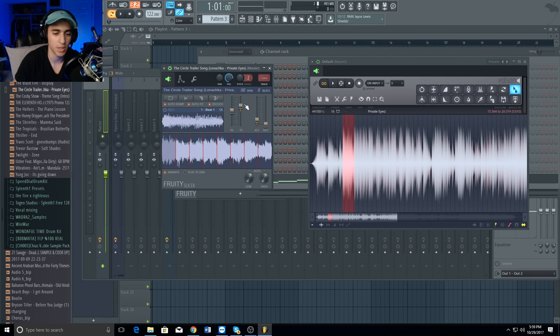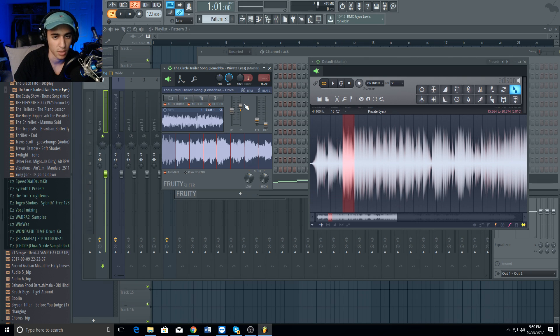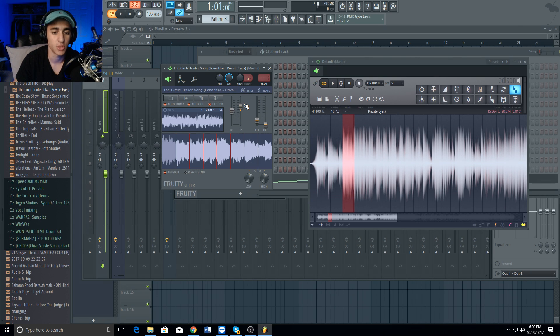There's just so many things you could do with Fruity Slicer. You just have so much control over your samples, unlike Slice X and its confusing buttons. I'm gonna show you guys a few different ways you can use Fruity Slicer.